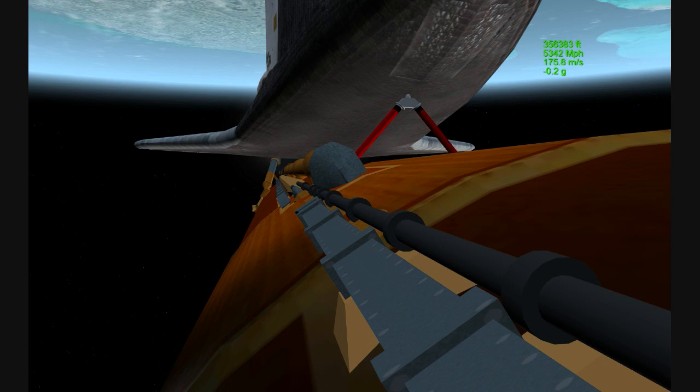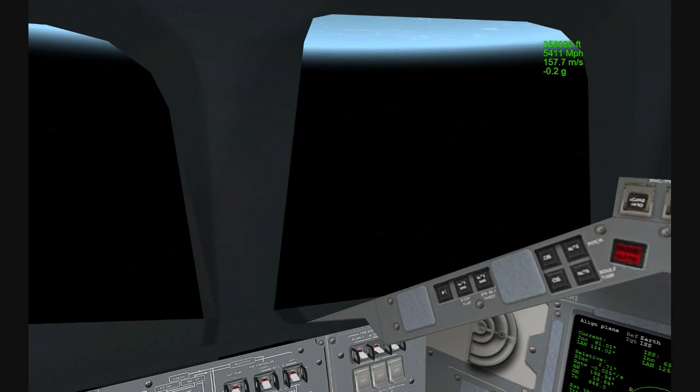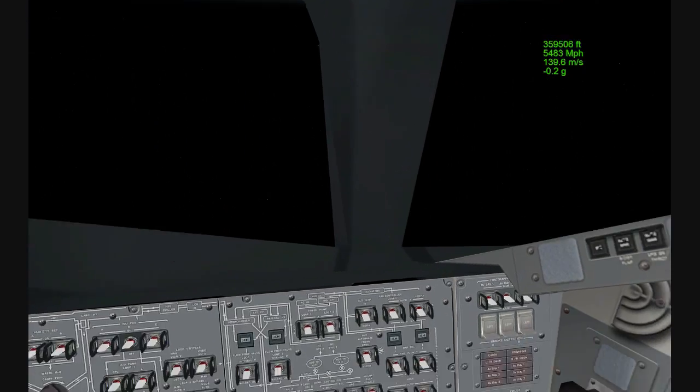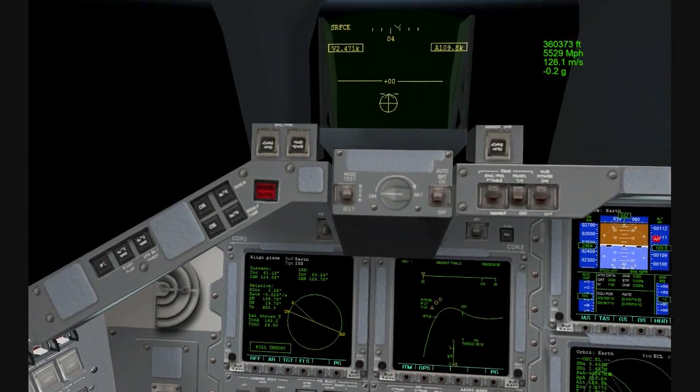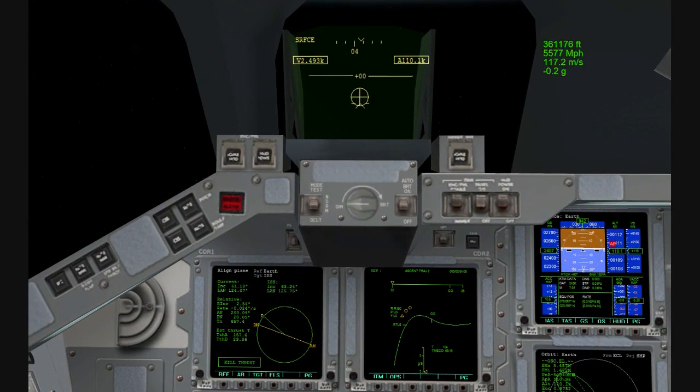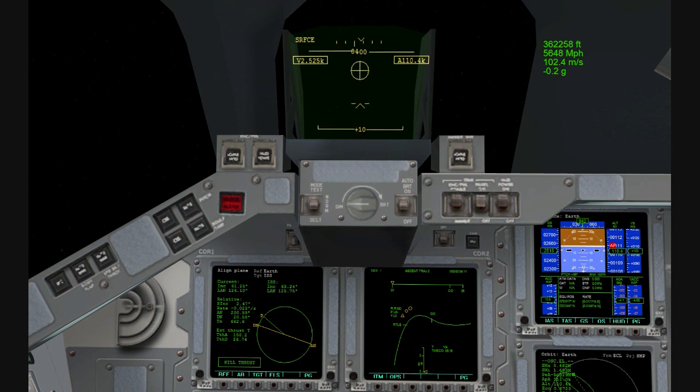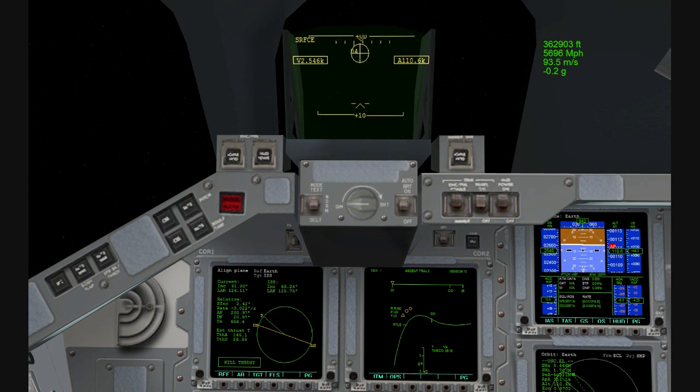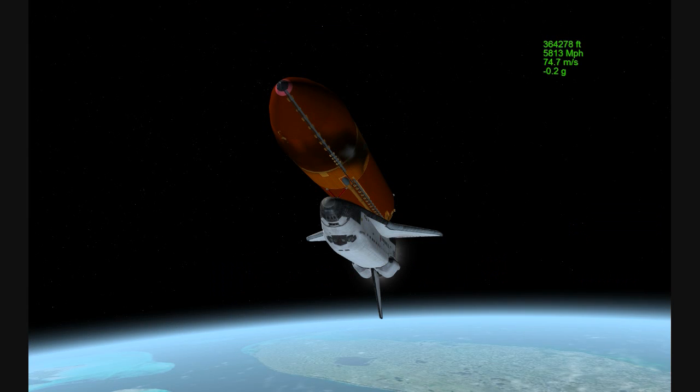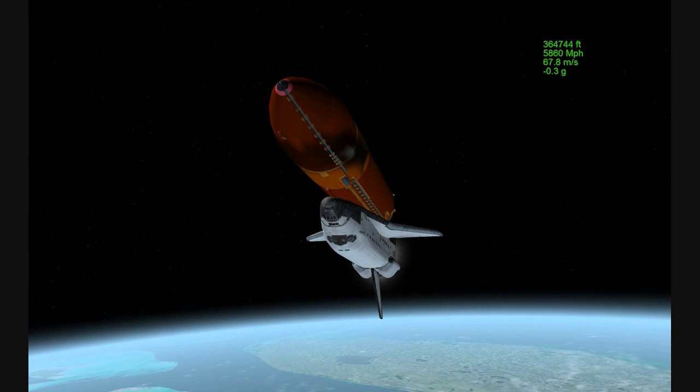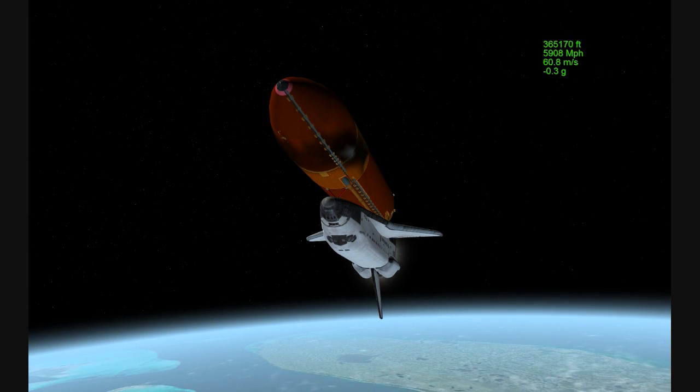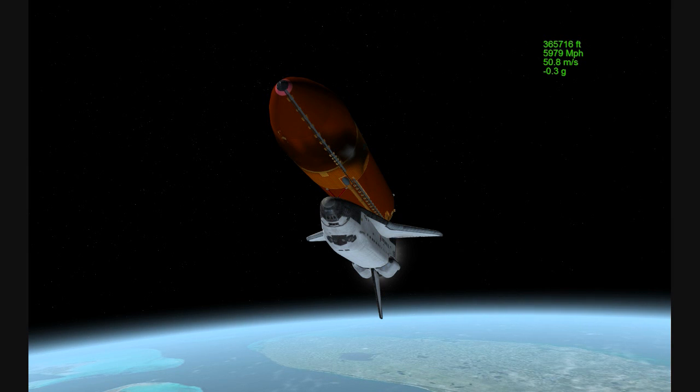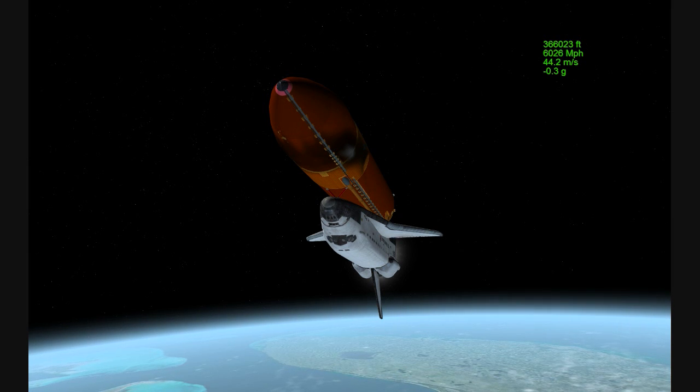Atlantis, negative return. Atlantis copies negative return. Atlantis now too far downrange, too high in altitude to return to the launch site in the event of an engine failure. All three engines performing perfectly. Four minutes 20 seconds into the flight. Atlantis now 62 miles in altitude, 180 miles downrange, traveling almost 6,000 miles an hour. All systems performing normally.